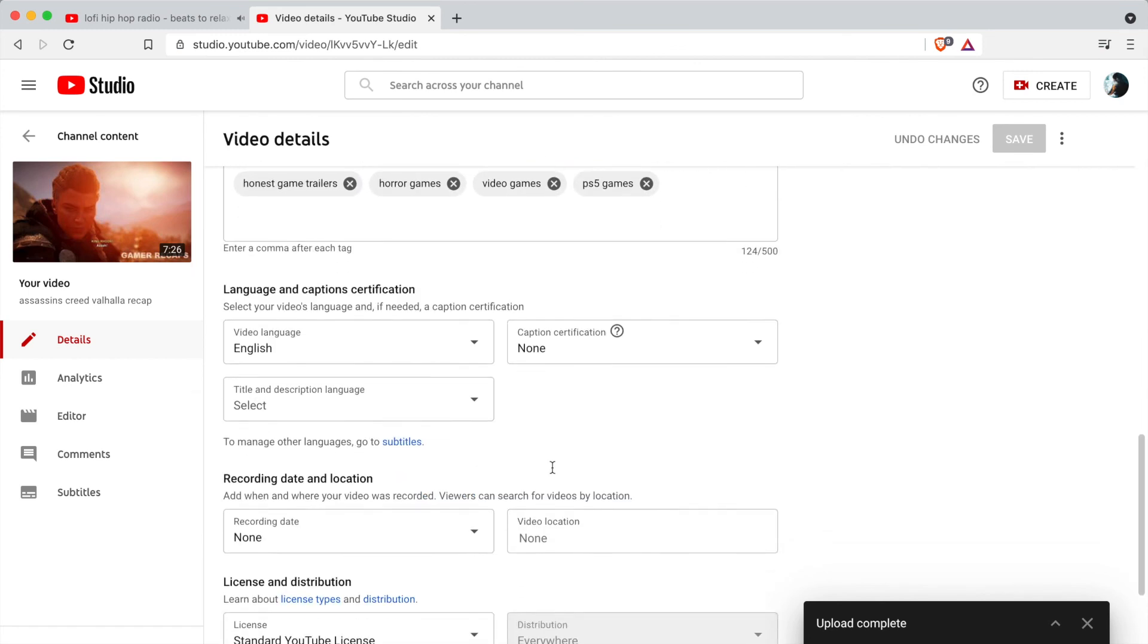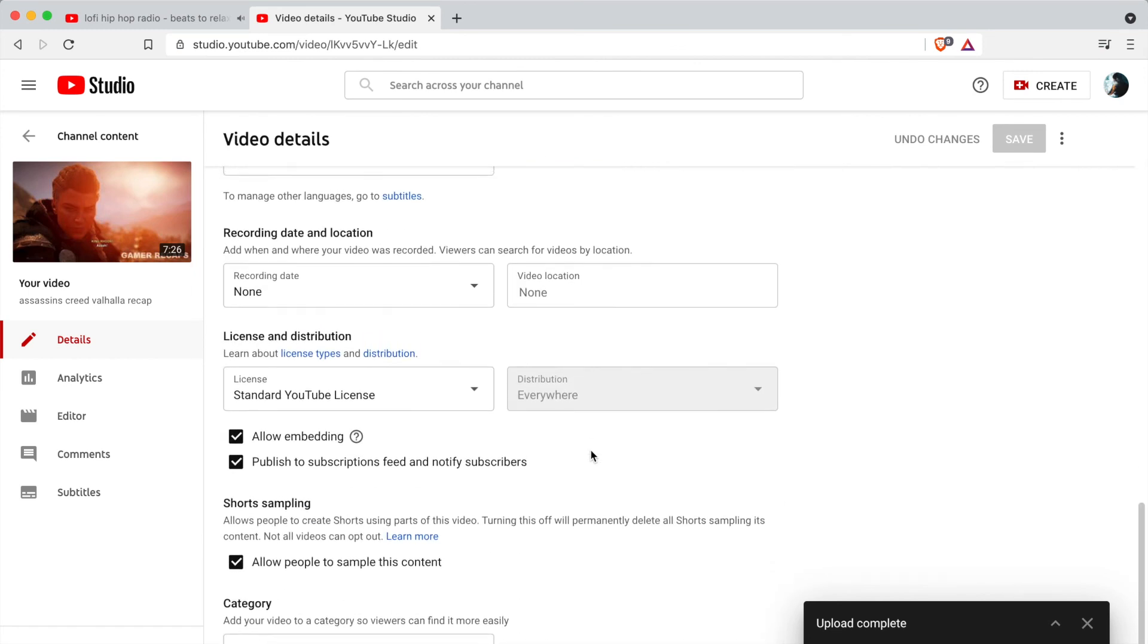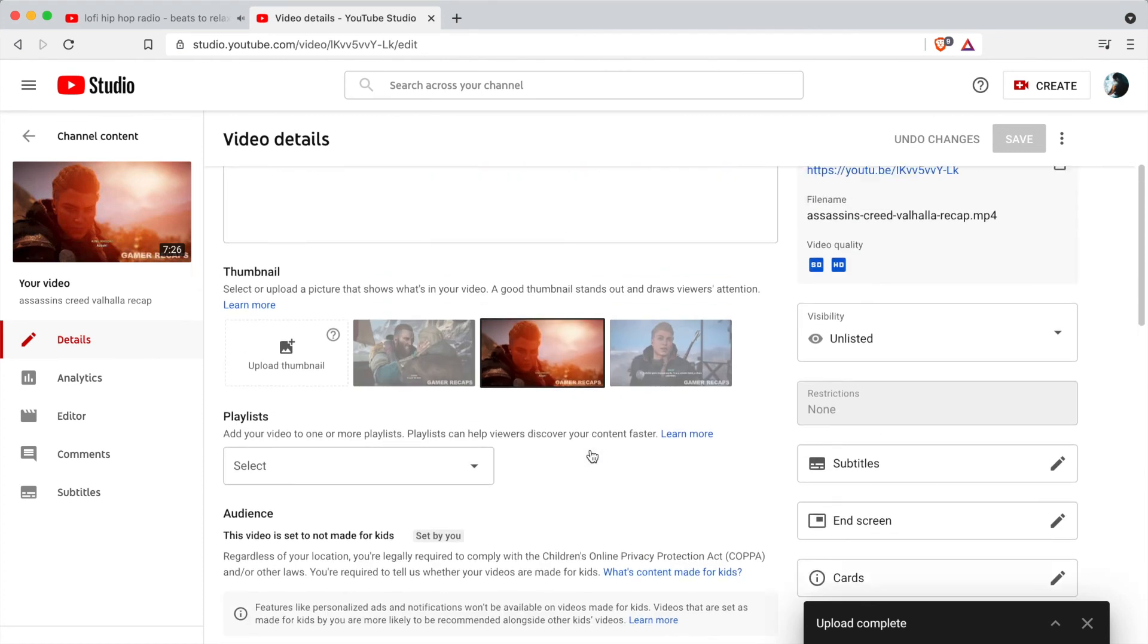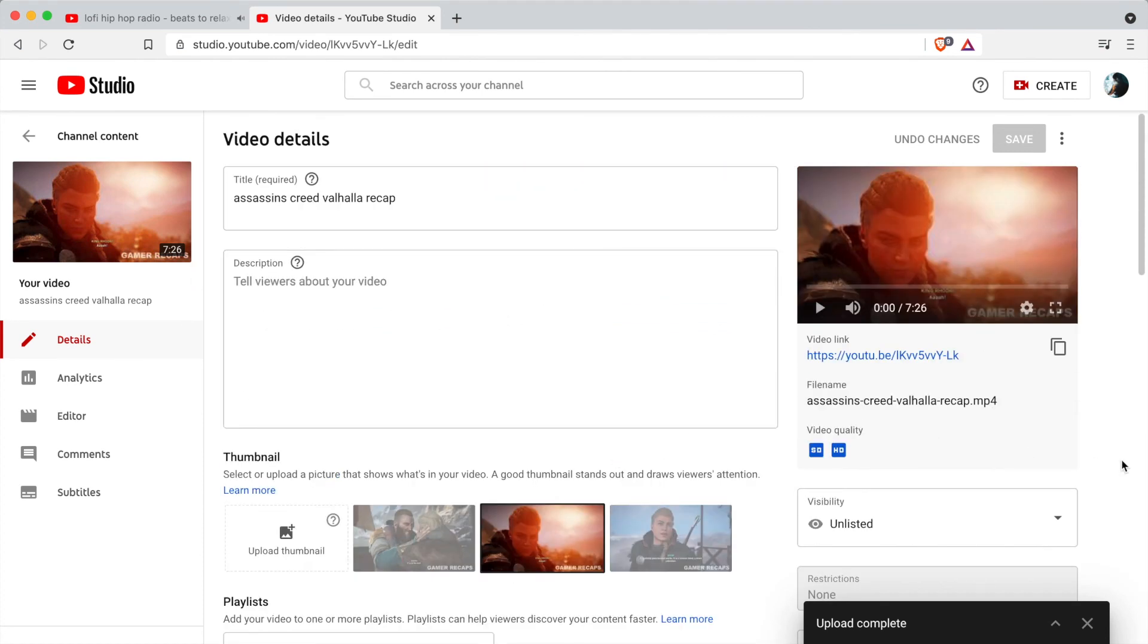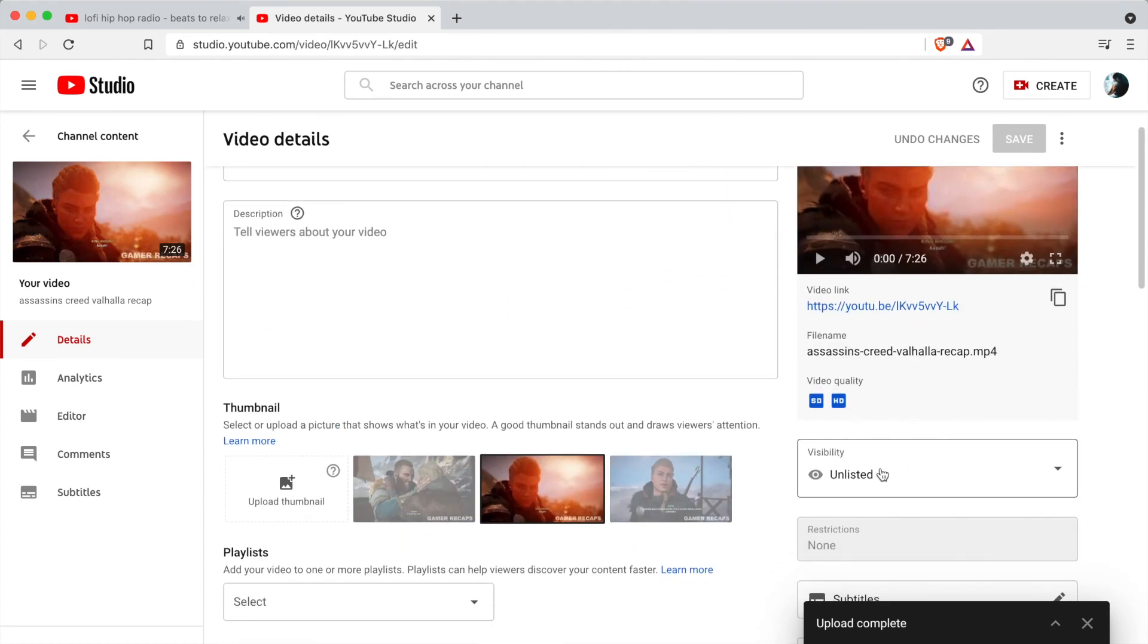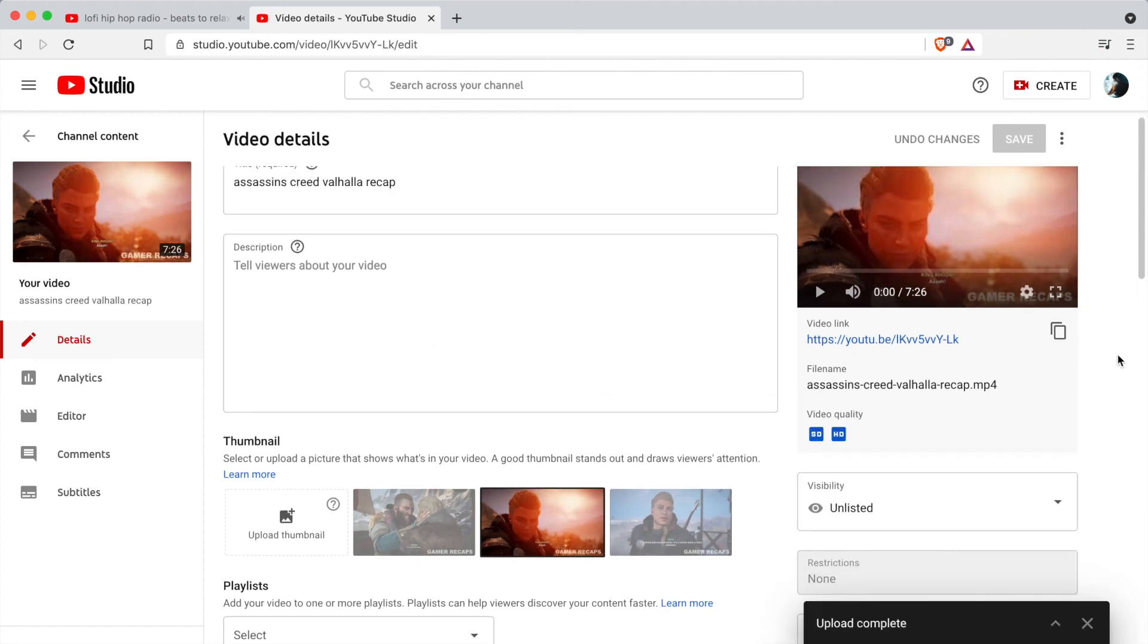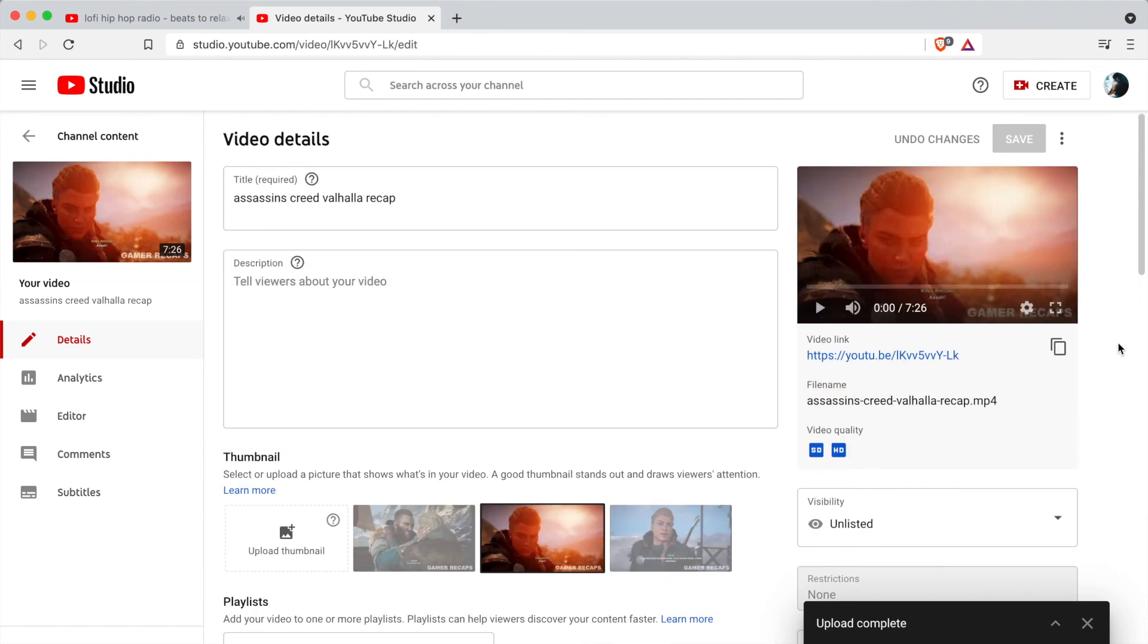So any of the settings that we have changed at the upload stage we can also modify them here. But if you want to put the video live you go to this save or publish section and make this public. Once it's public it will automatically send out notification to all of your subscribers who have the notifications turned on, and it will also mean that your video can be found in search on YouTube and it will appear on the home page of your subscribers.